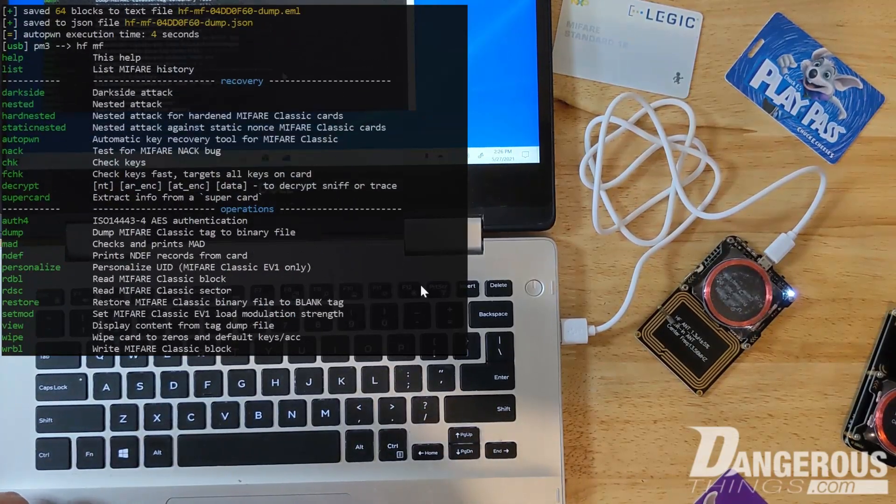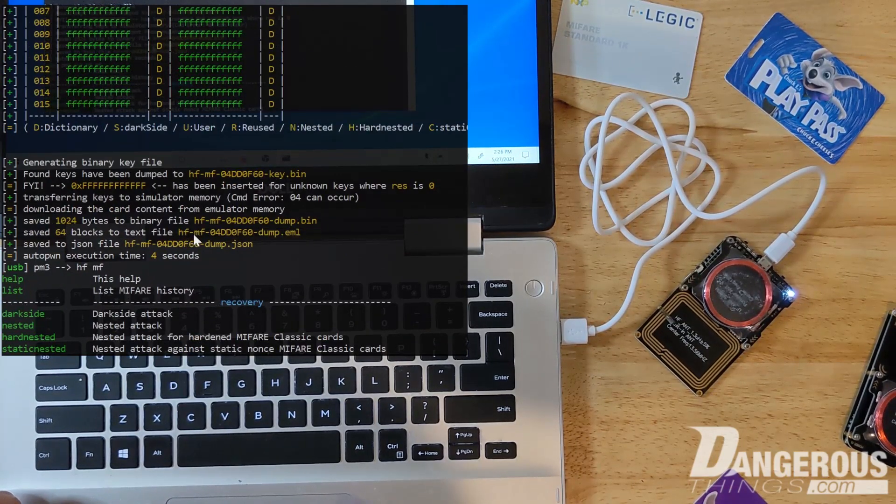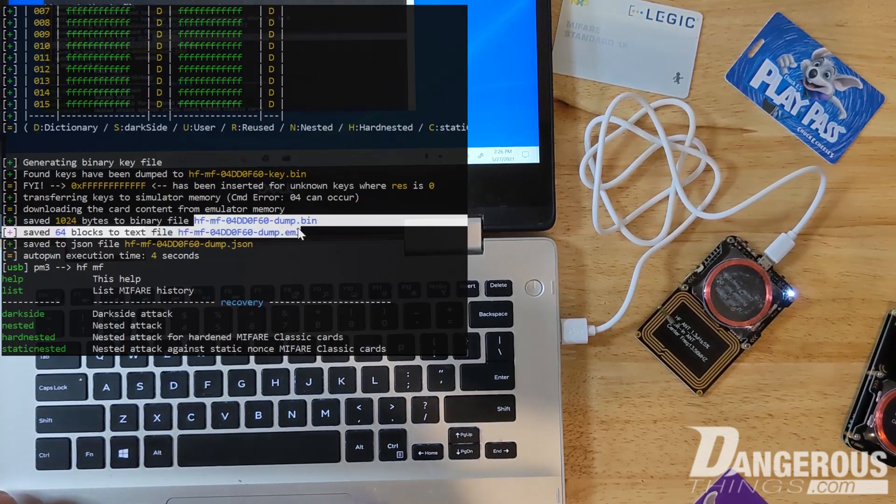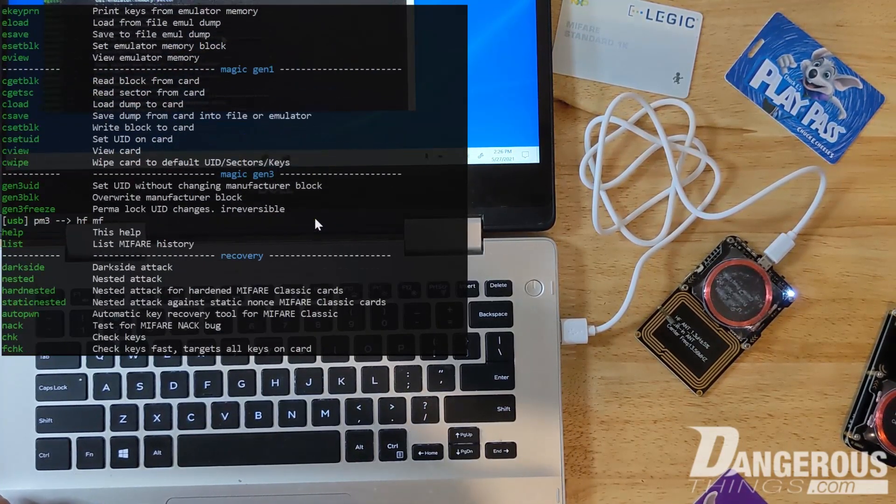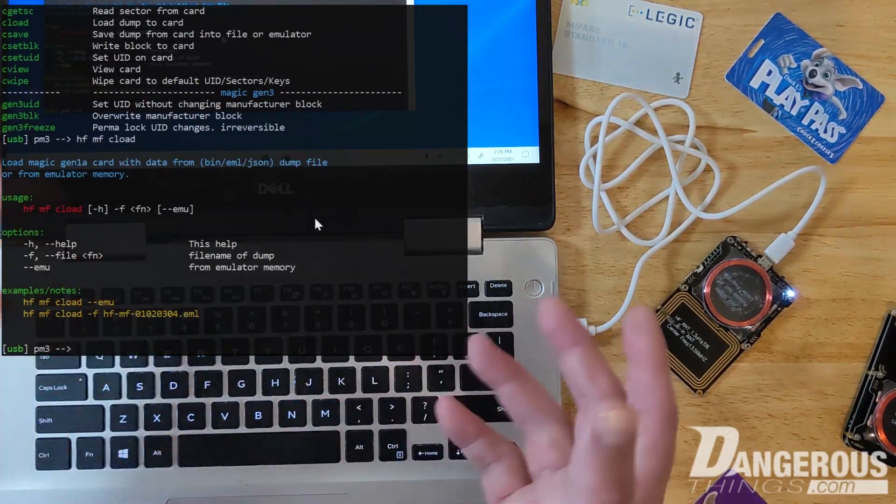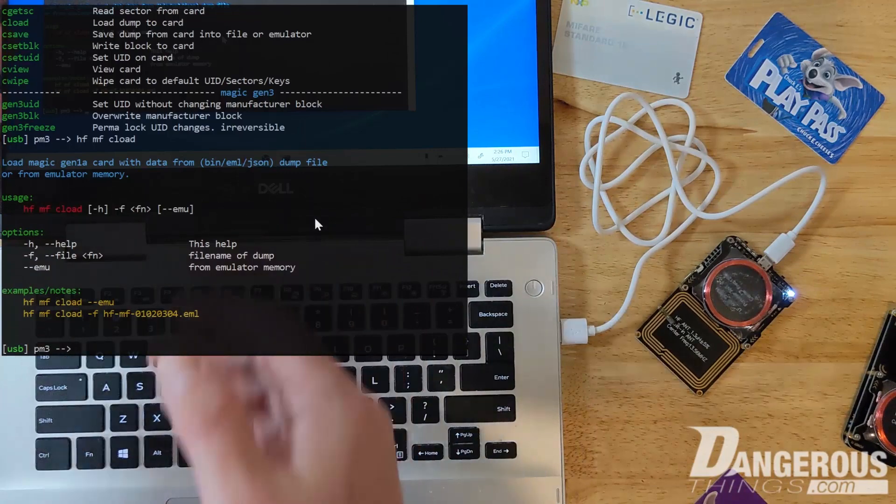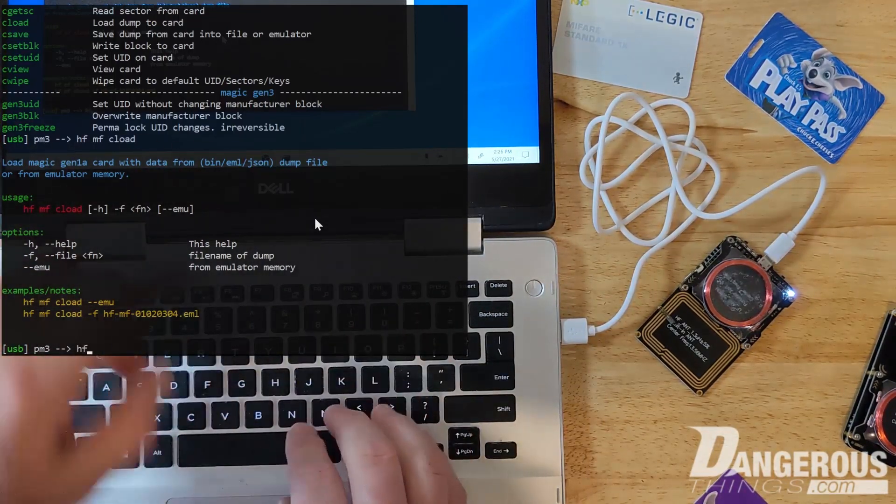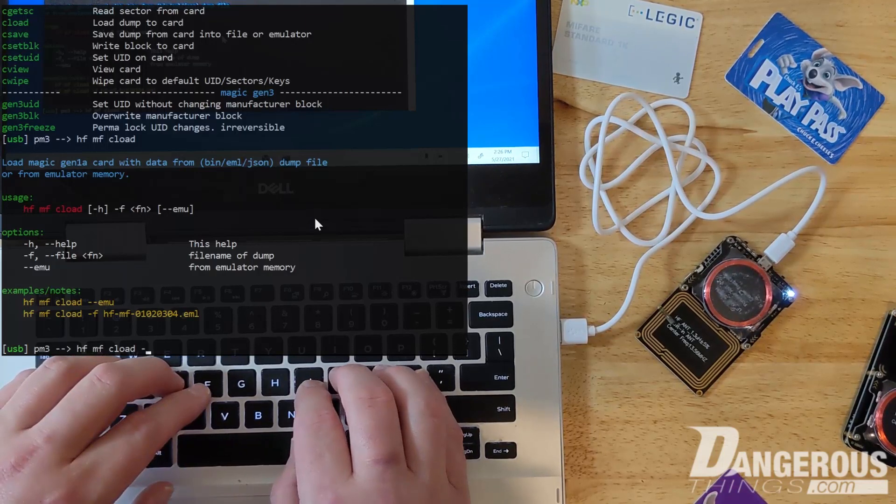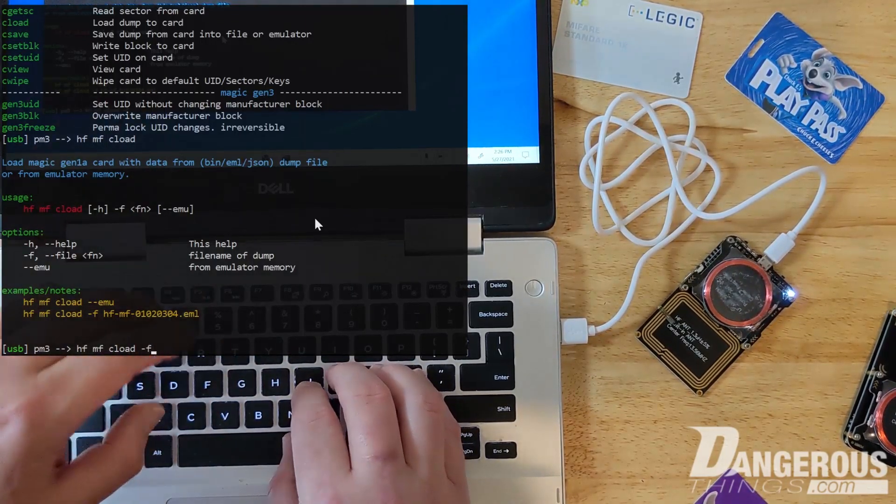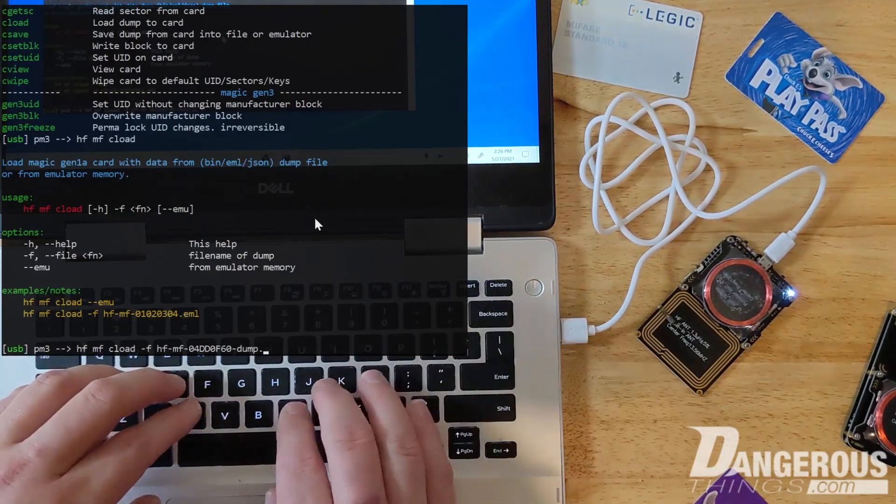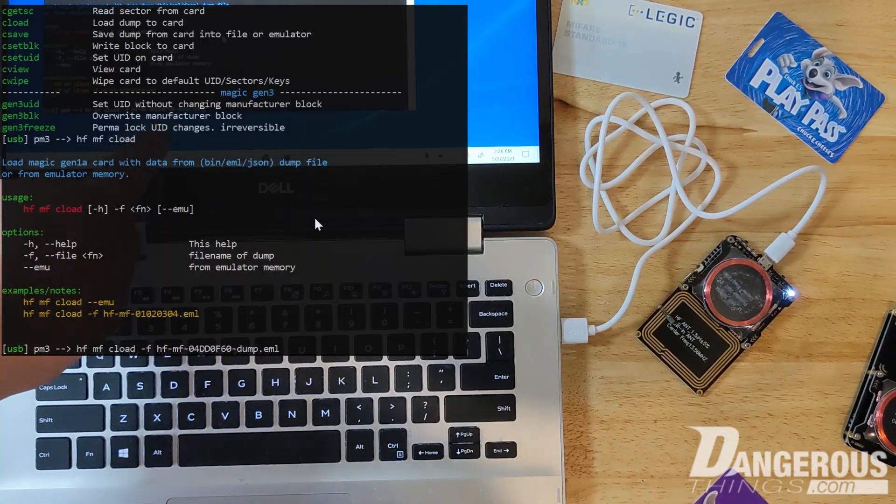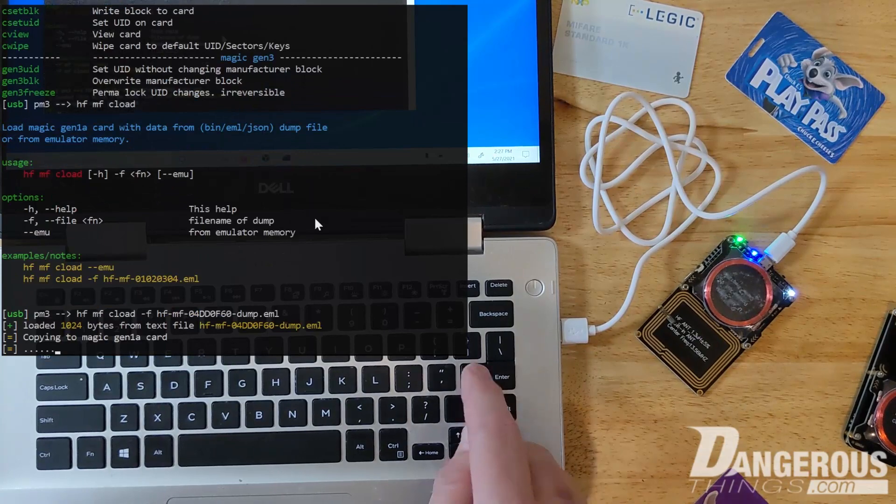We're going to go ahead and do HF Mifare and we're going to go C load. Then I'm going to need to go back up and find the file name. I forget if it's the binary file version that we need to use. But again, the Proxmark menu being what it is, I just do the command HF MF C load and I don't enter any commands or parameters after that, I just enter it and it gives me a help menu. So now I know okay, it's the emu file I guess - oh no, the emu is the emulator memory. We want to use the file, so dash F and then we're going to paste and replace eml like that. So that should dump - and you can see the ID number right there, 04 DD 0F 60. That should dump that into this XM1.